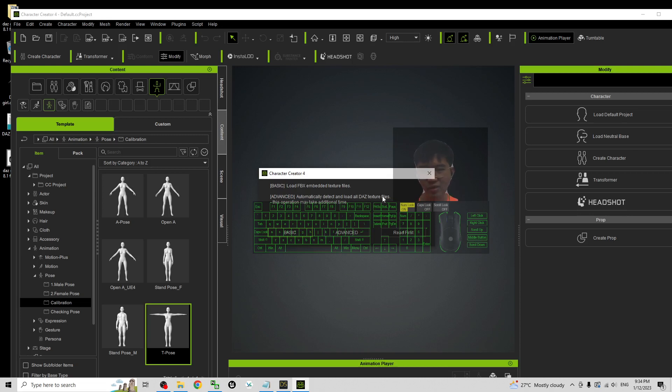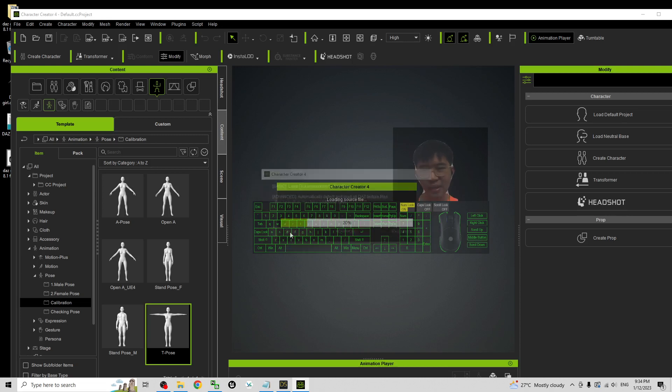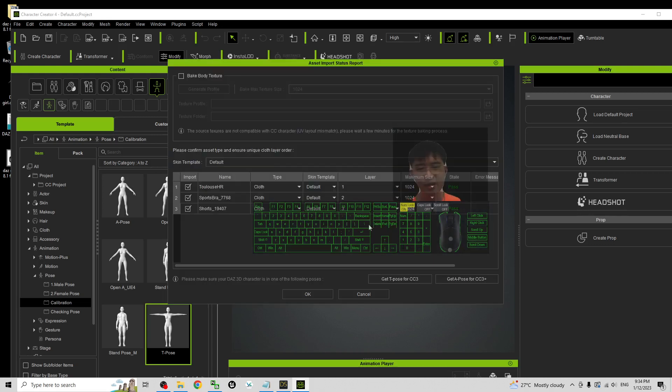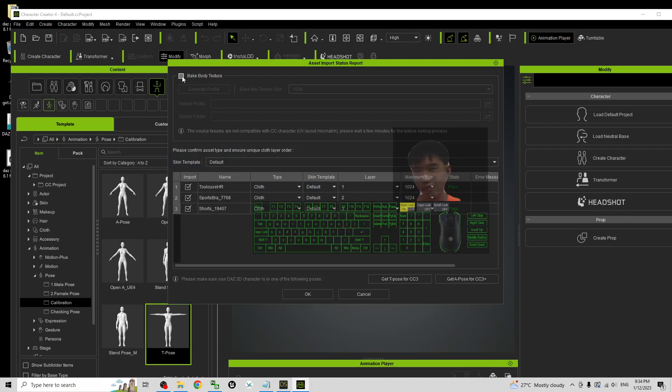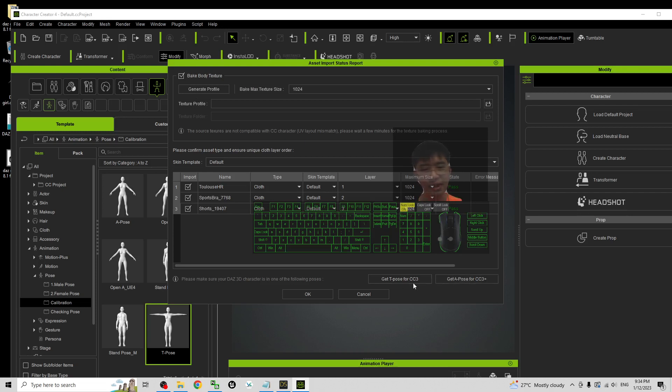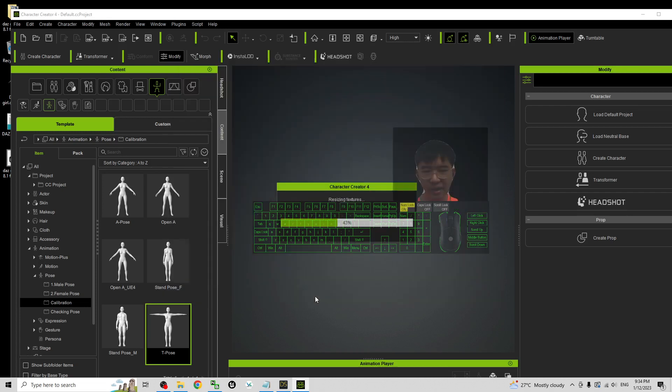This texture file, click Basic. Once you click Basic just wait for a while. Now it is importing and you can see all of this already passed and here you have to take baked body texture. Then here you can just ignore, just click OK.